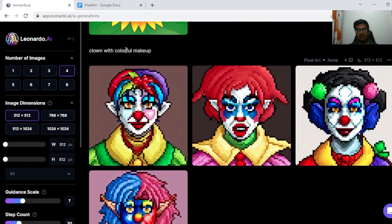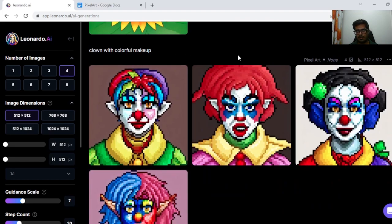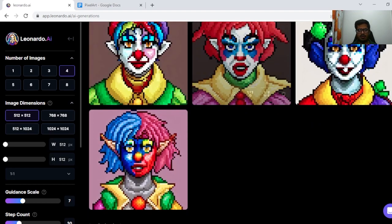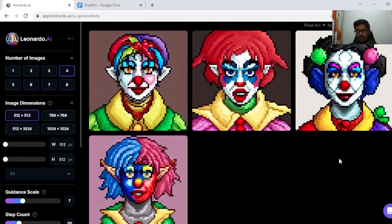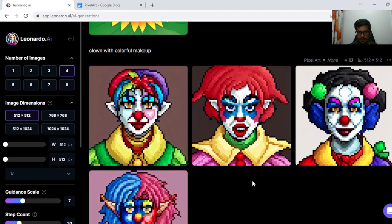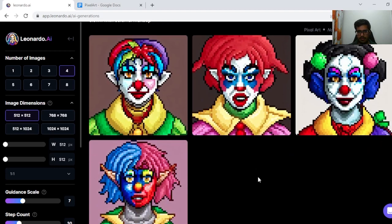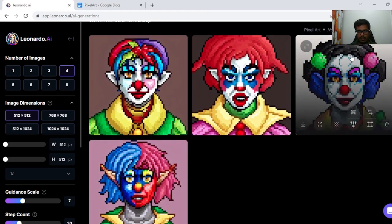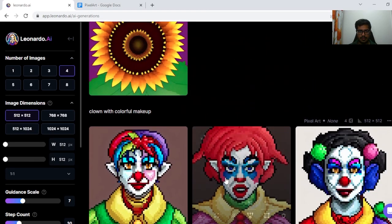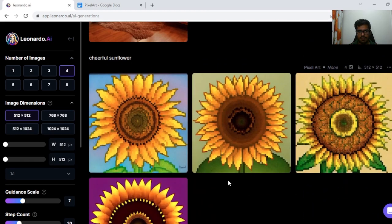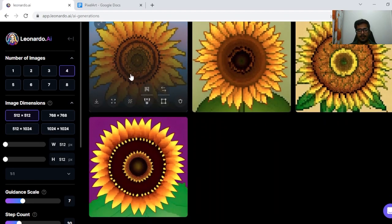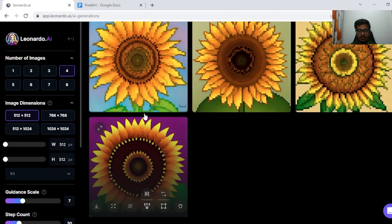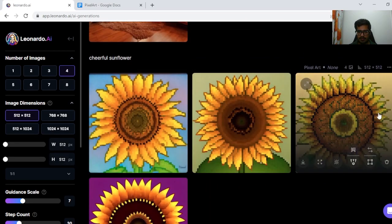Next, I tried Clown with colorful makeup, and I think all of these generations are good — no complaints here. I think this is a female clown here, but the generations are fine. Cheerful Sunflower — except for this one, I think these three are fine.